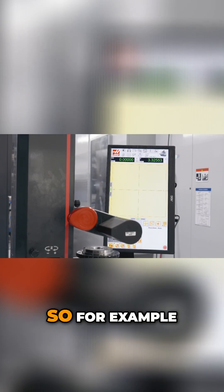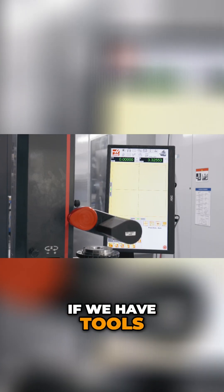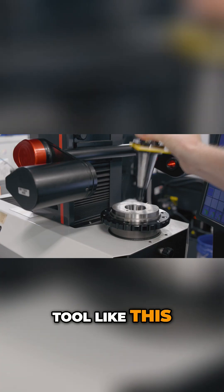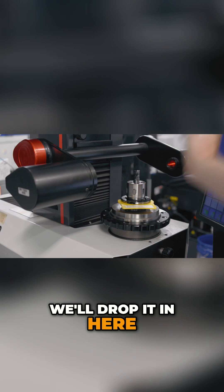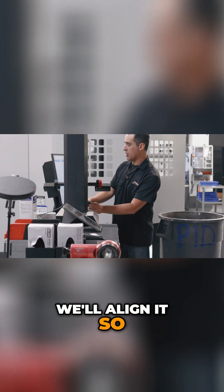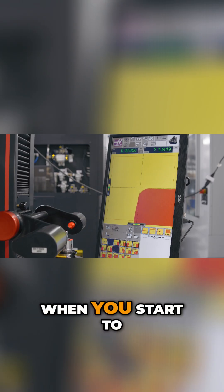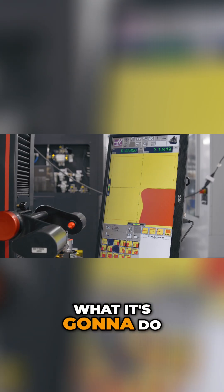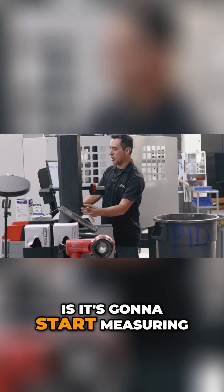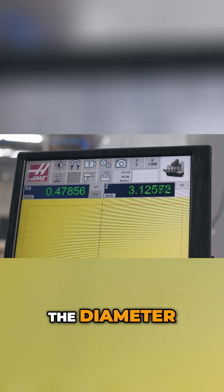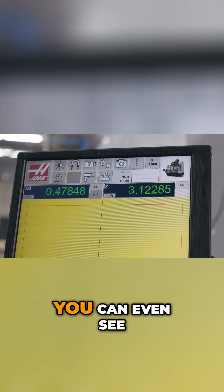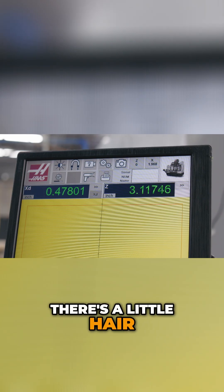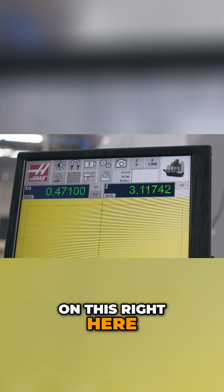So for example, if we have tools, we'll take a tool like this, we'll drop it in here, we'll align it. So when you start to spin it, what it's going to do is it's going to start measuring the diameter and you can even see there's a little hair on this right here.